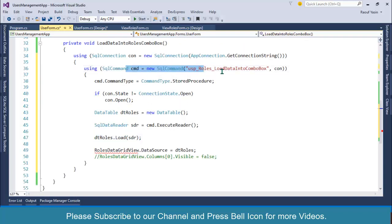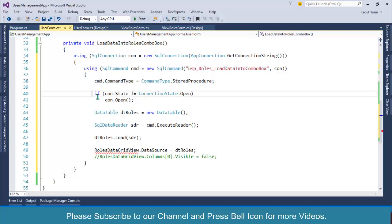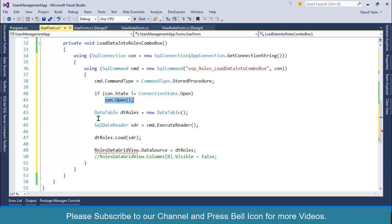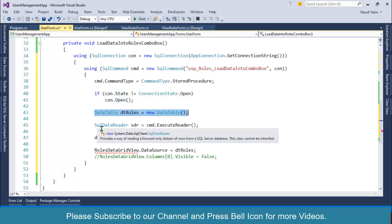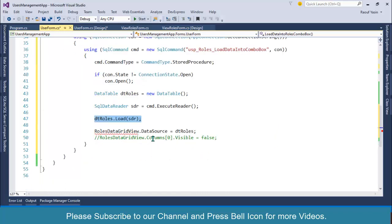At this stage we are good to go. We are fetching data from SQL. I am using SQL connection, then SQL command. I am specifying my stored procedure name, then setting command type as stored procedure, checking if my connection is not opened, then opening my connection.